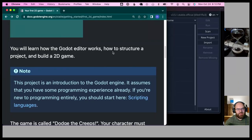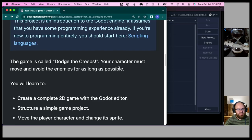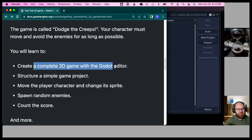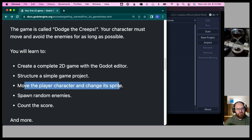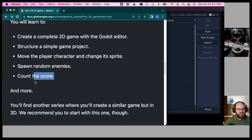Through this tutorial we will learn how the Godot editor works, how to structure a project, and build a 2D game called Dodge the Creeps. Your character must move and avoid the enemies for as long as possible. We will learn to create a complete 2D game, structure a simple project, move the player character and change its sprite, spawn random enemies, and count the score.